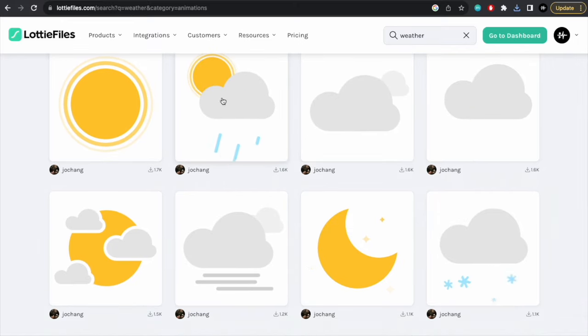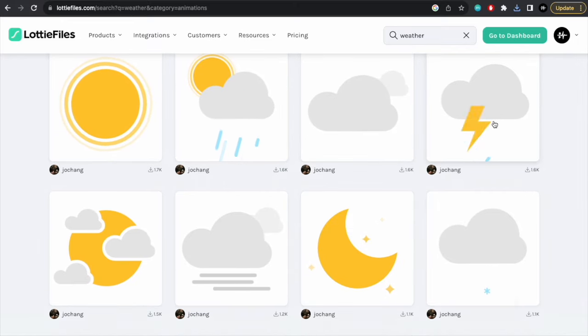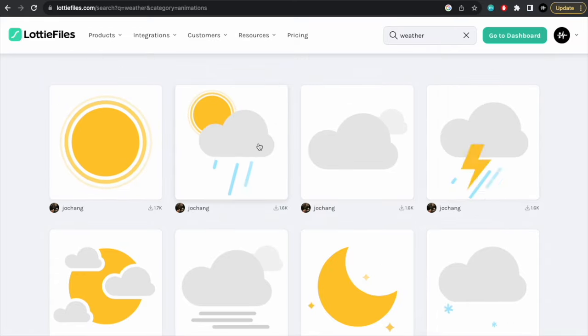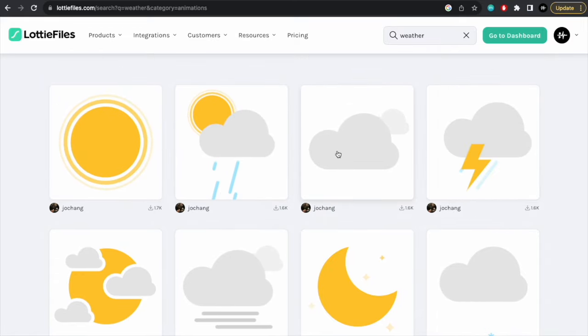So let's say we want the top four, like the sunny, a rainy, a cloudy, and a thunder one. So you can have more if you want, but I'll just show you how to do it with a few of these ones.